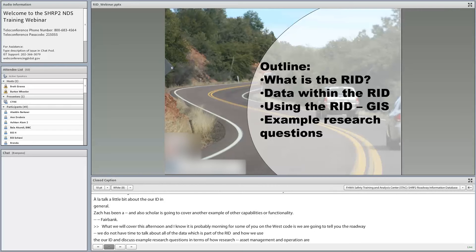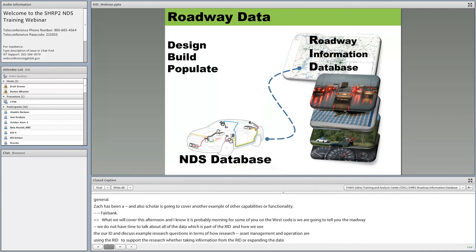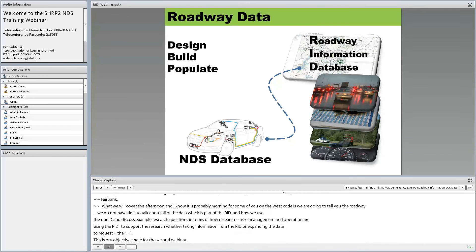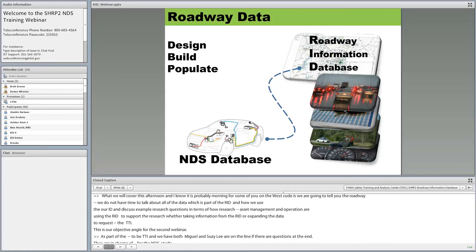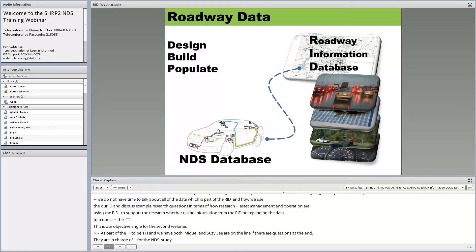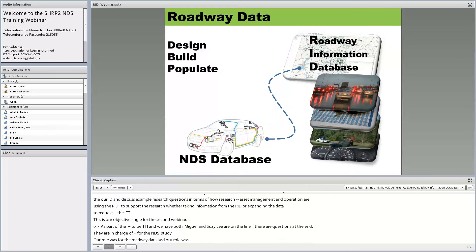We'll do this as a tag team. I'll talk about the RID in general, Zach will cover an example of how we use the Roadway Information Database, and Schuyler will cover an example of GIS capabilities. C3 is doing this work under a subcontract to LIDOS for Federal Highway Turner-Fairbank. Our objective for this second webinar is to explain what the RID is, what data it contains, and how researchers are using it to support their research questions.